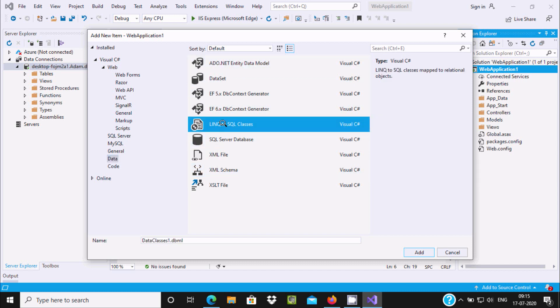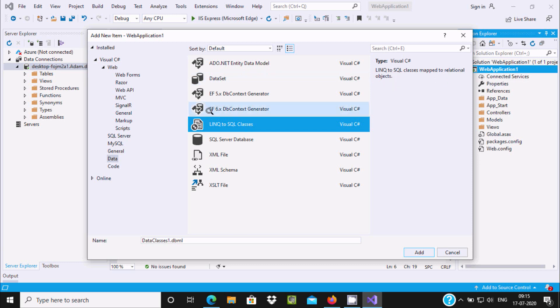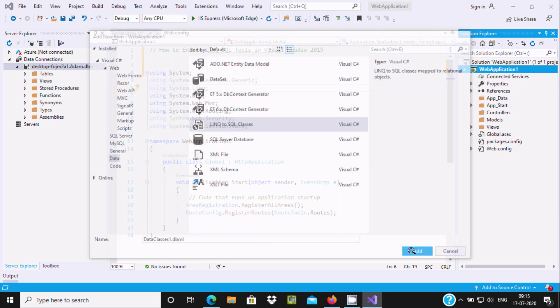You can use LINQ to SQL because the tools are already installed. Here you can see Visual C-sharp LINQ to SQL class mapped to relational objects. Now you need to click on the Add option.